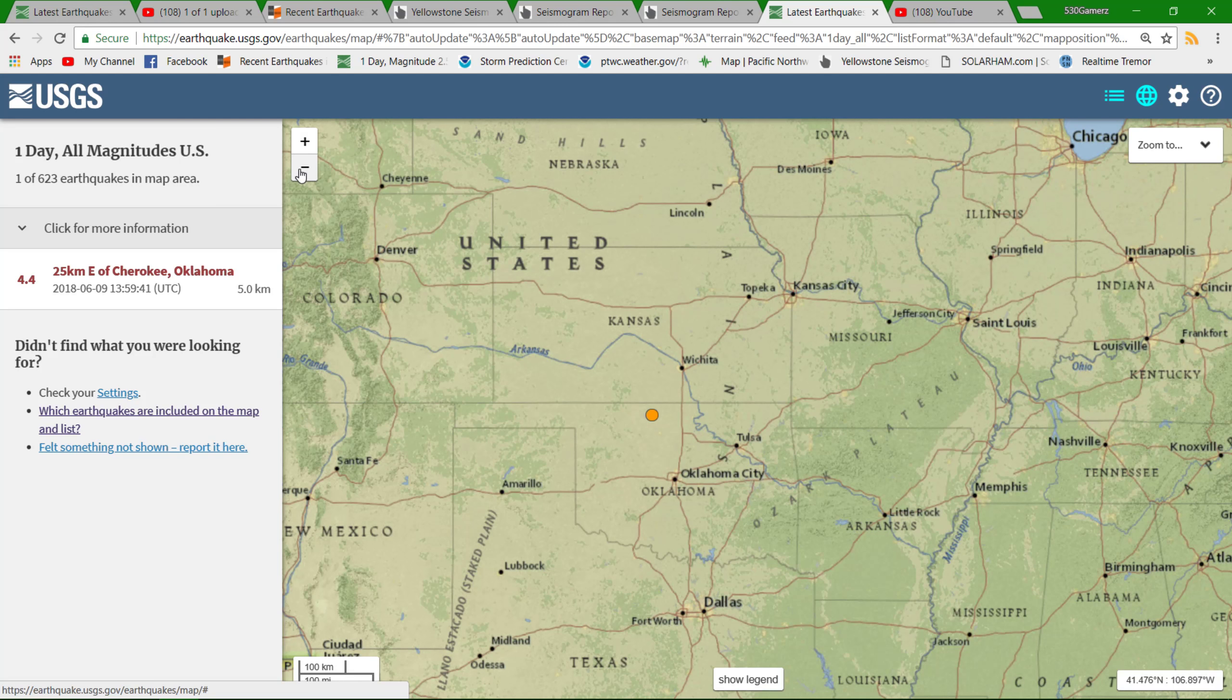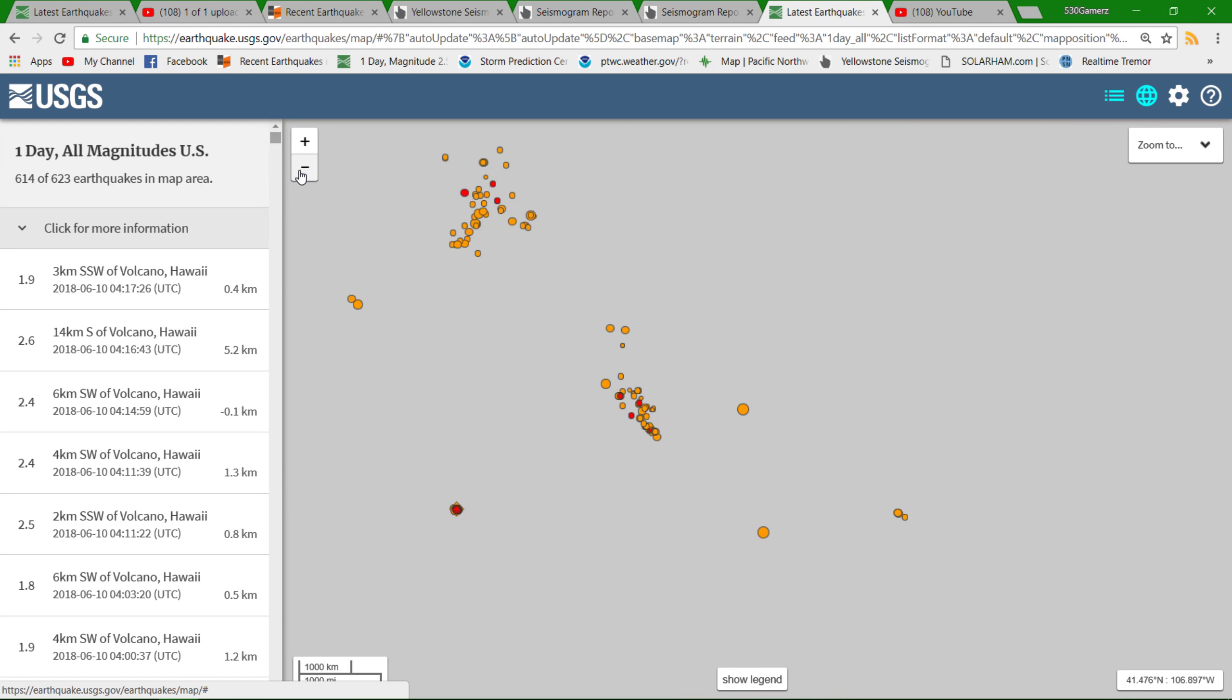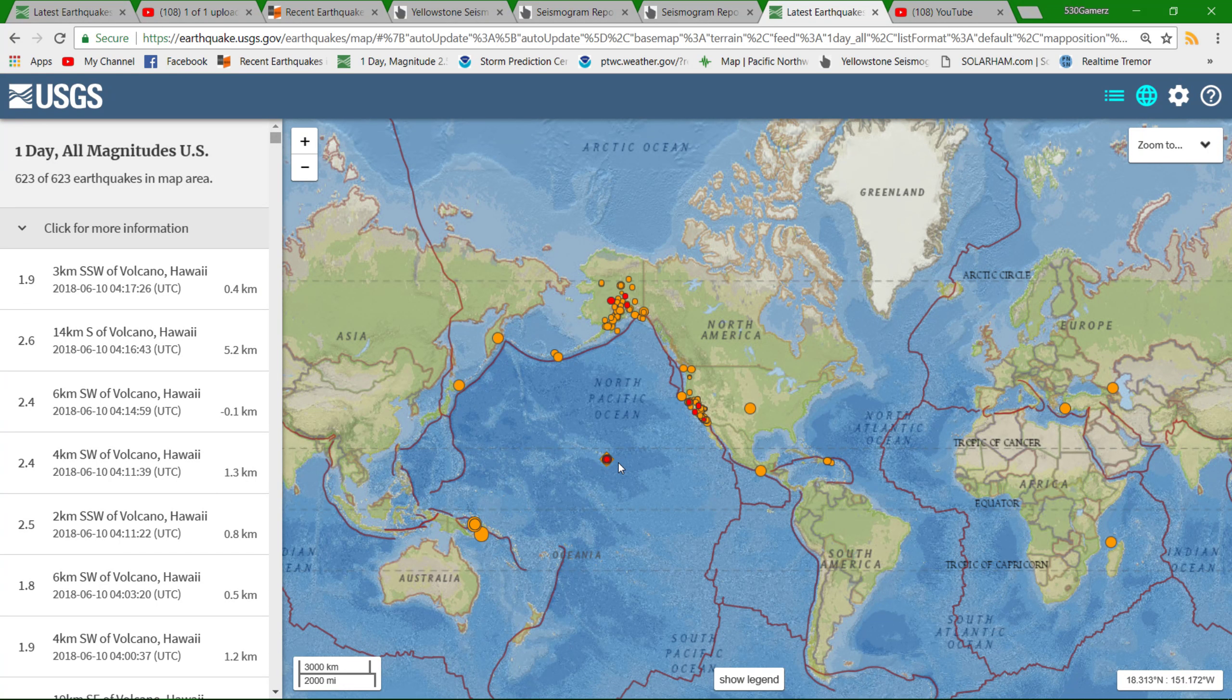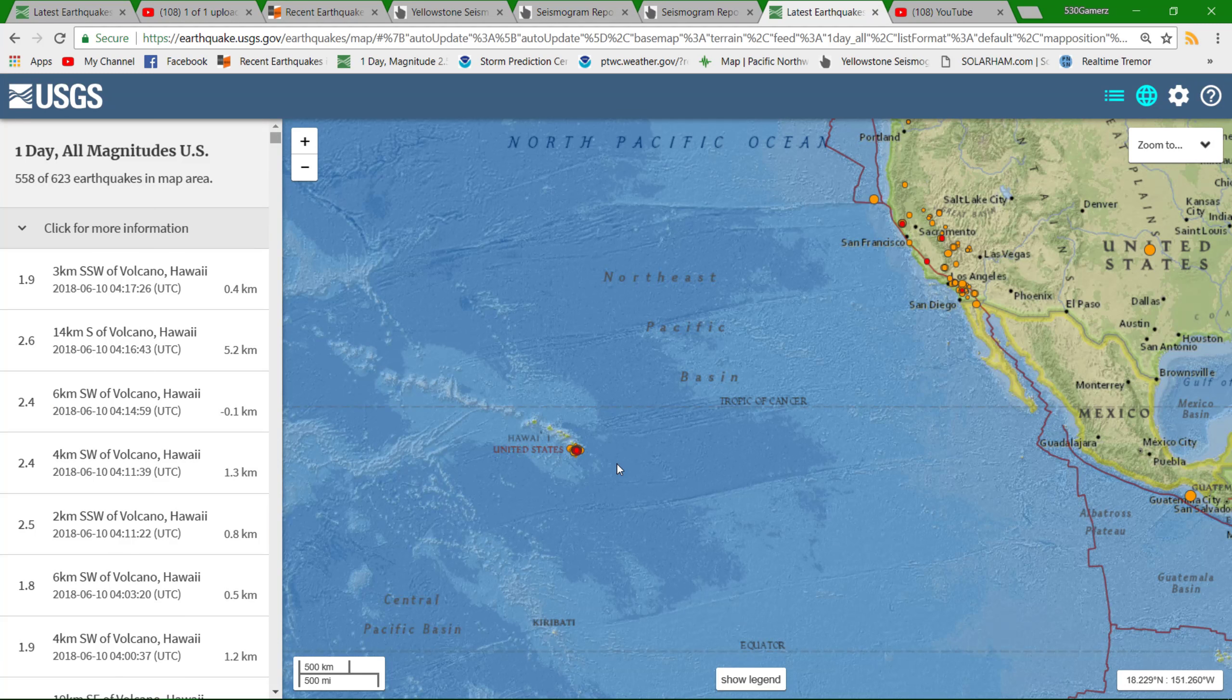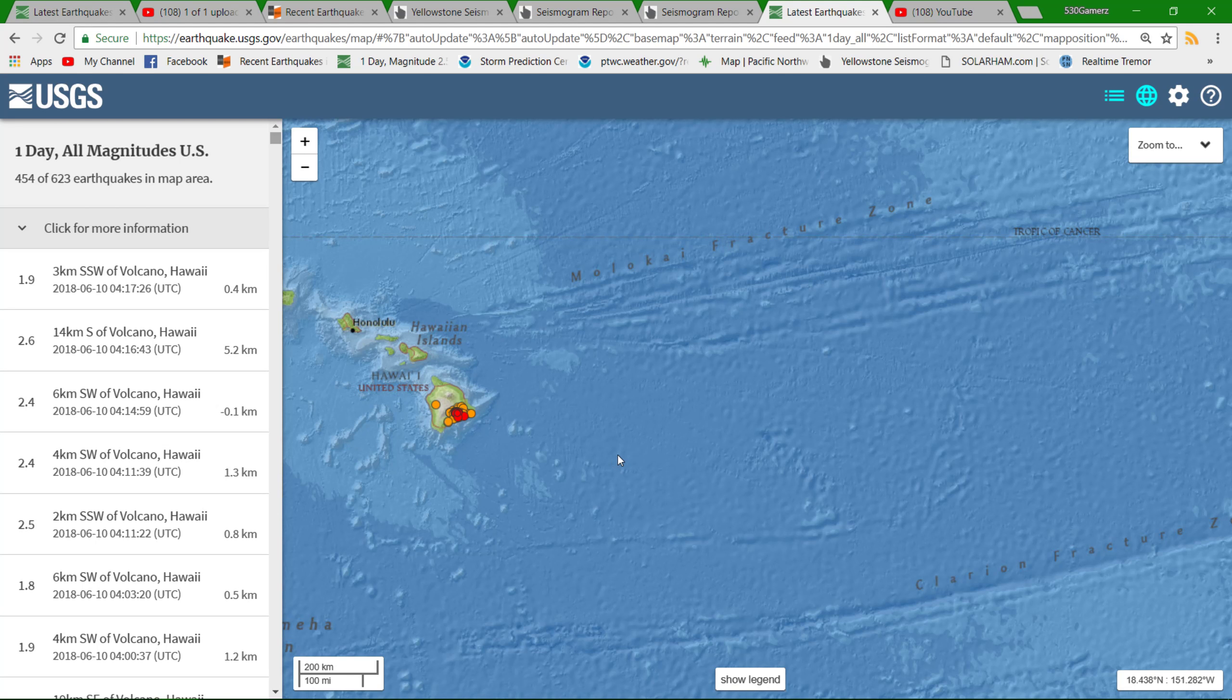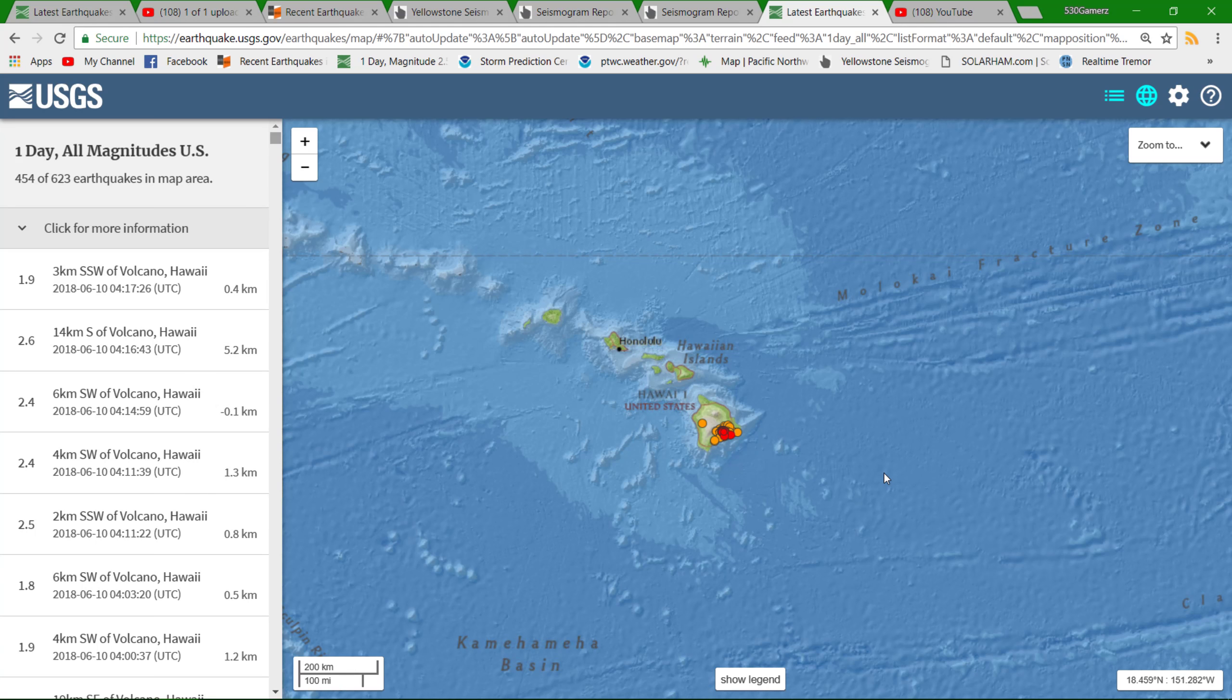Definitely I believe activity will continue within that region there. Covering Hawaii real quick folks, not a whole lot of change in that department. Quite a bit of earthquake activity, they did have a 5.2 earlier and it seems as though we're having at least a 5.0 earthquake volcanic in nature of course that occurs pretty much every day.